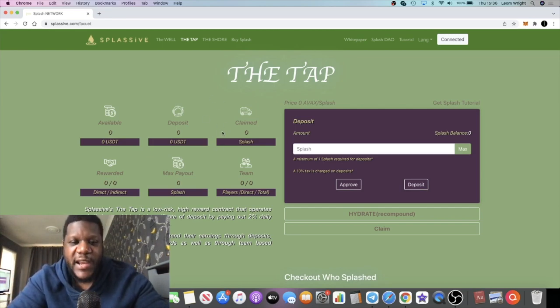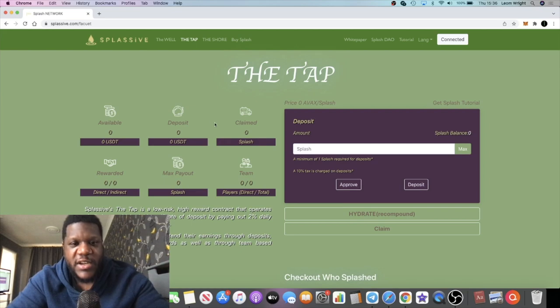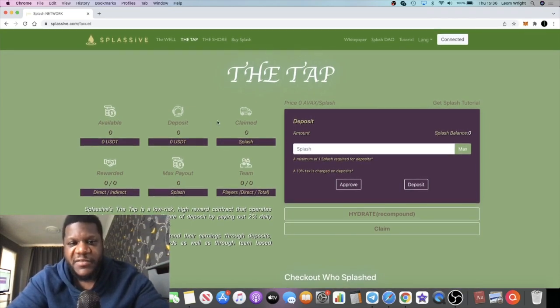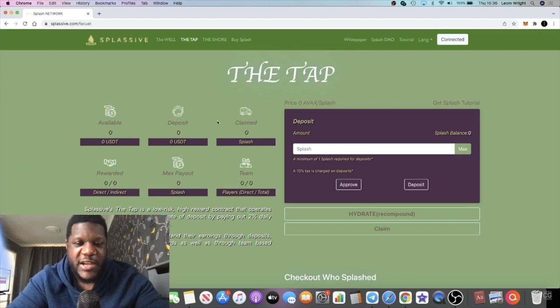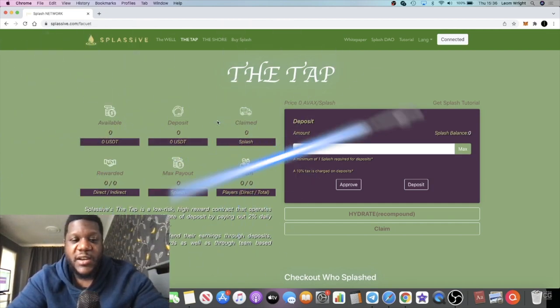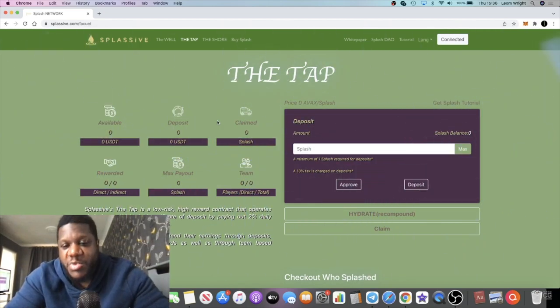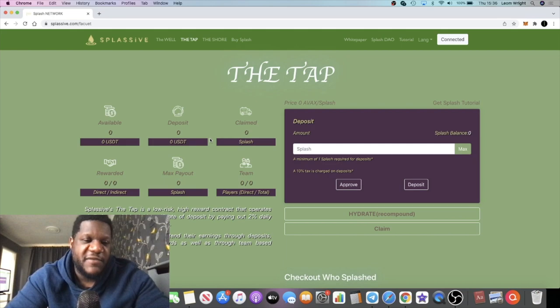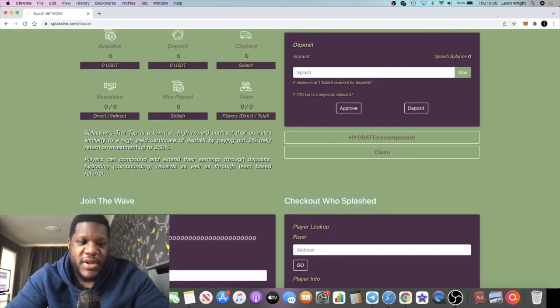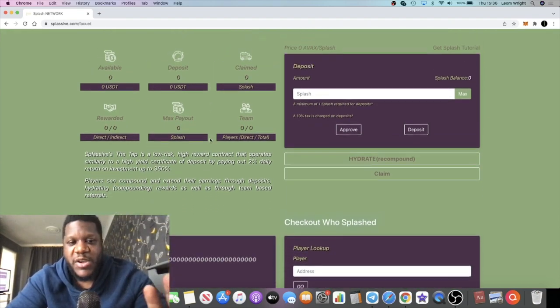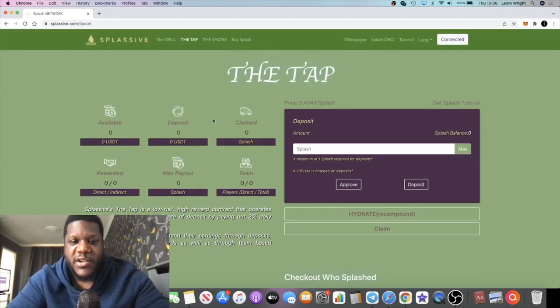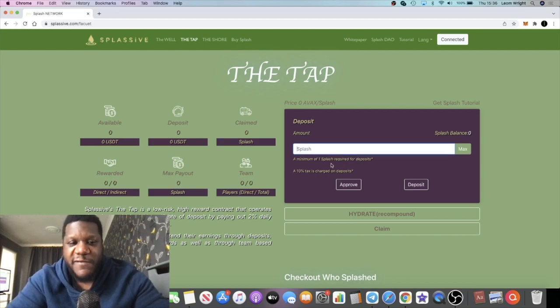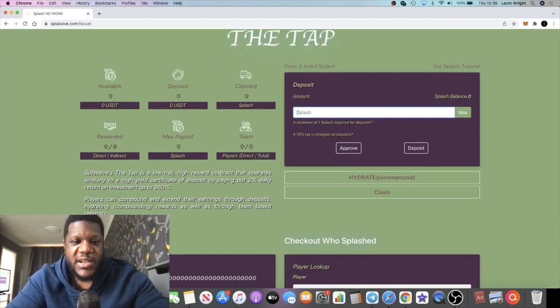If we jump on the back of the hype that came from Drip, because people are familiar with the faucet and the certificate of deposit thing, I think this thing is going to pump. It's speculation, it's not 100% gonna happen, but I do believe it's going to happen.